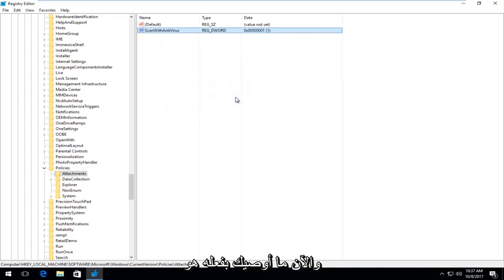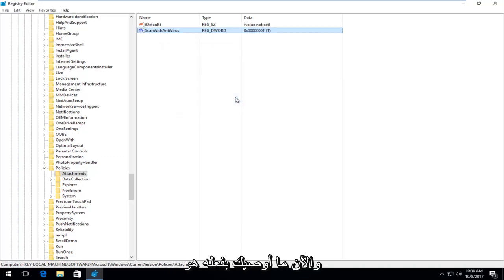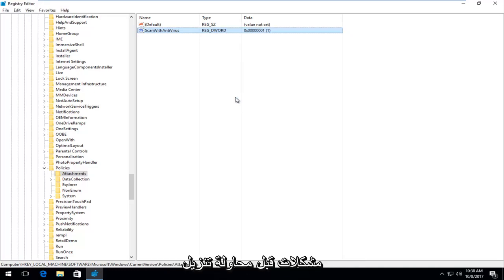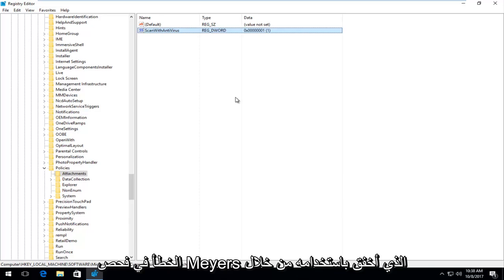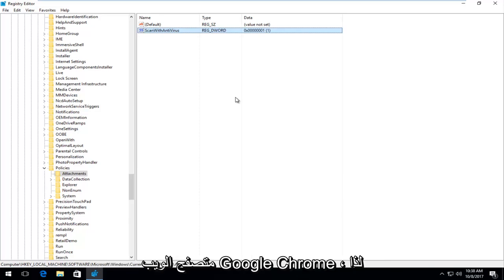Now what I recommend you do is go back to the site you were having problems with before. Try and download whatever file you were getting this virus scan failed error with through the Google Chrome web browser.